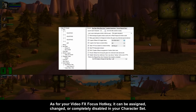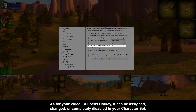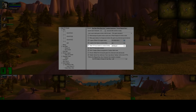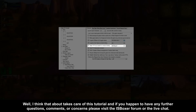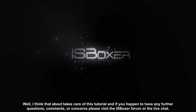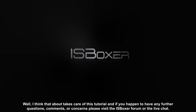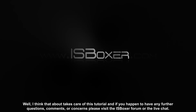As for the Video Effects Focus Hotkey, it can be assigned, changed, or completely disabled in your character set. Well, I think that about takes care of this tutorial, and if you happen to have any further questions, comments, or concerns, please visit the IS Boxer forum or the live chat.